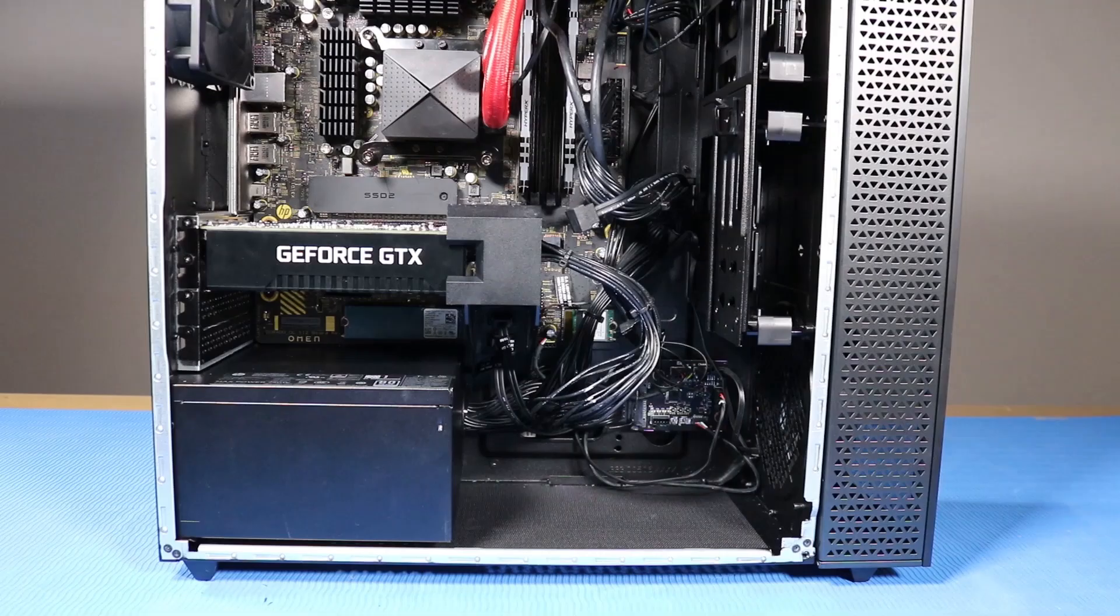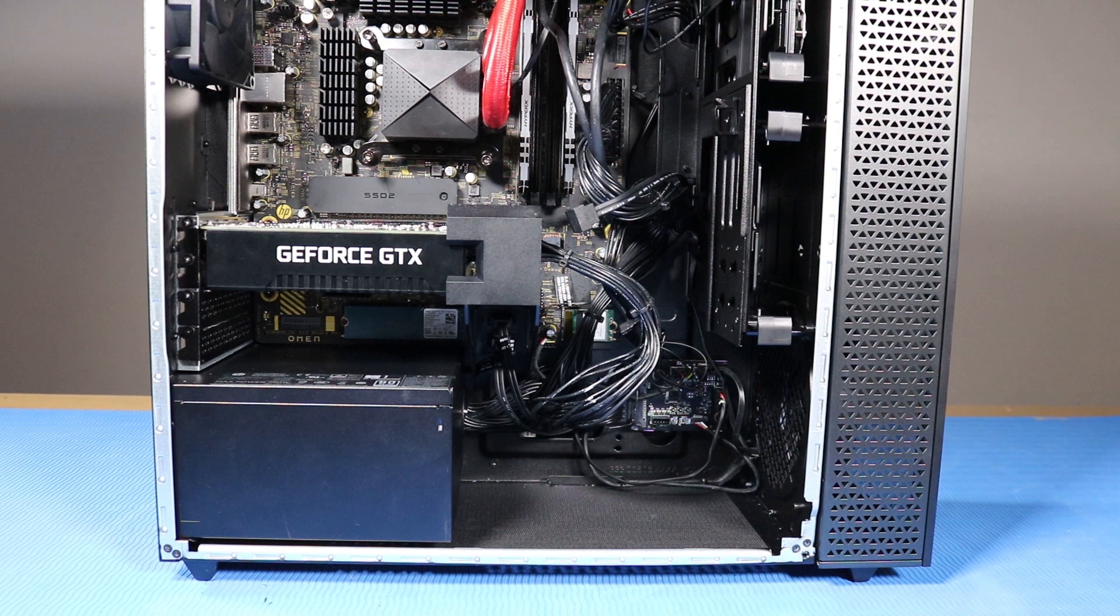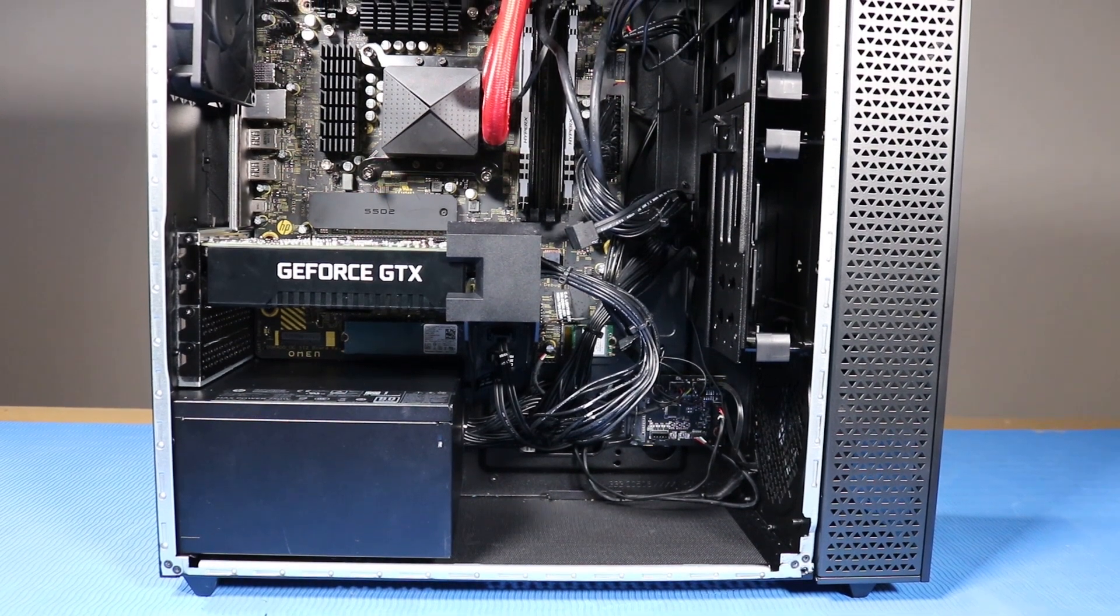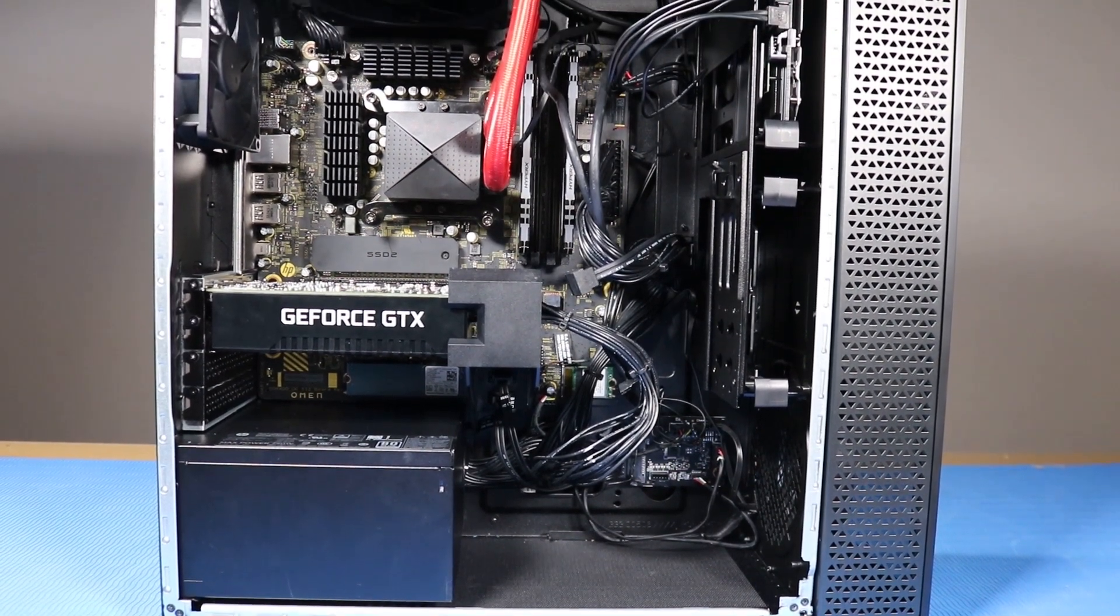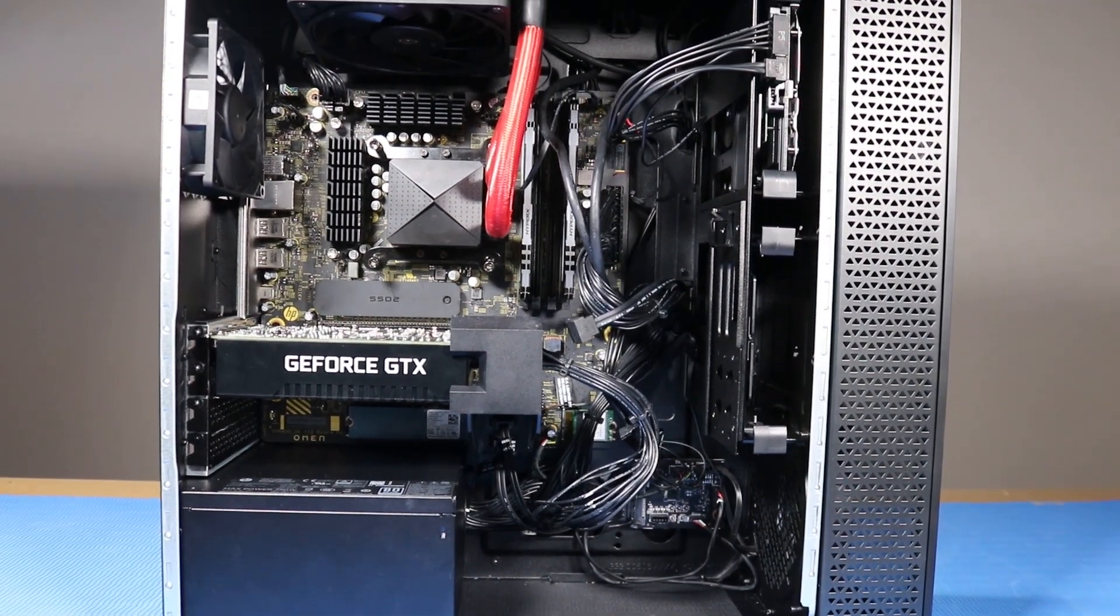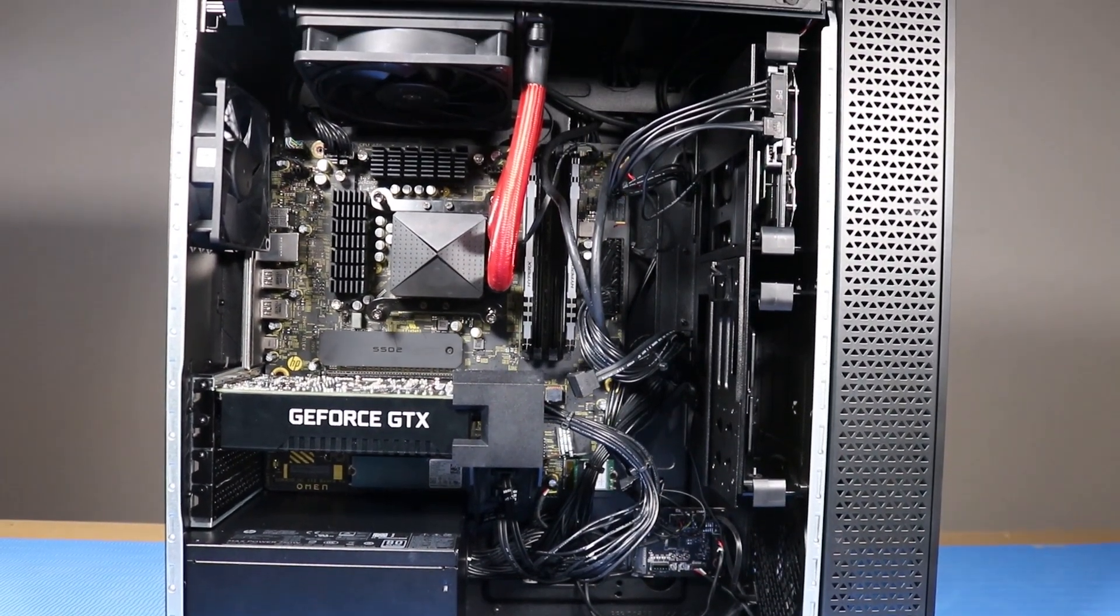As you complete the replacement of a part for the desktop, you should ensure that all of the cables are correctly routed. The interior of the system should never look like this after a service event.